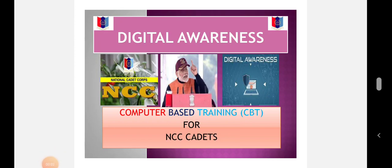This is computer-based training for NCC cadets on the topic Digital Awareness. I am here to make you aware of various widespread digital technologies.